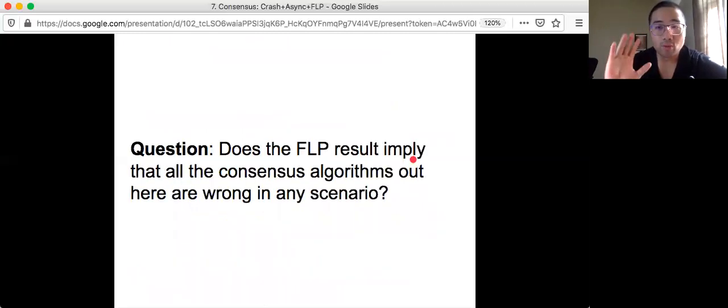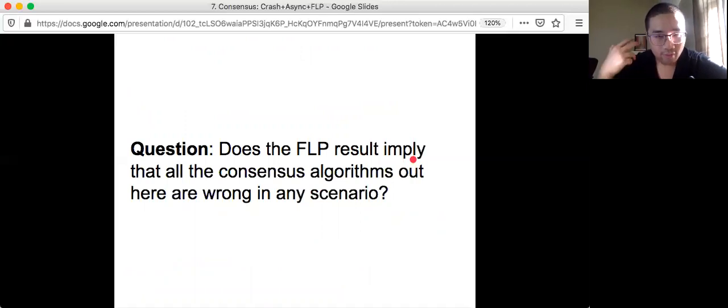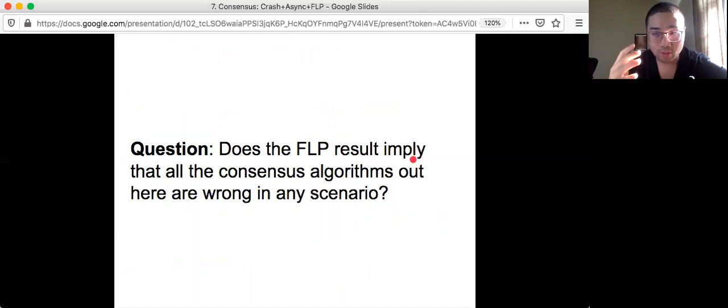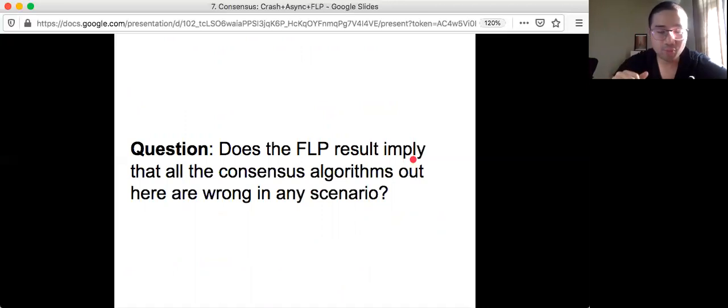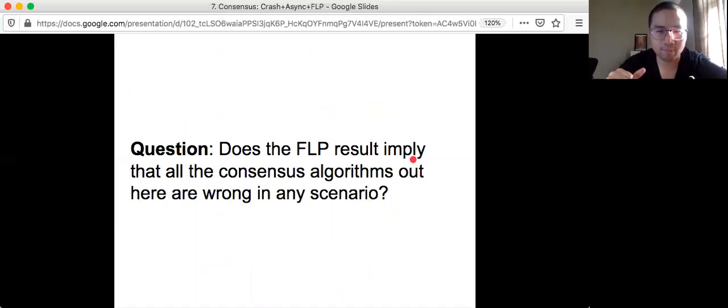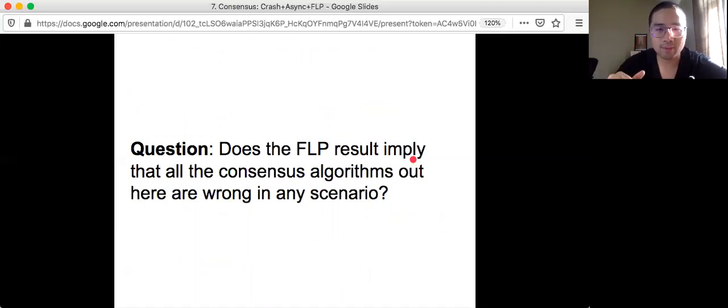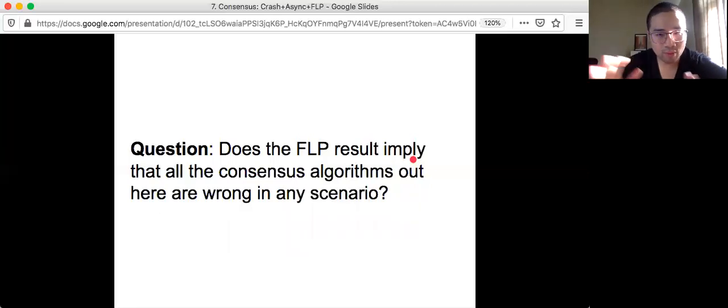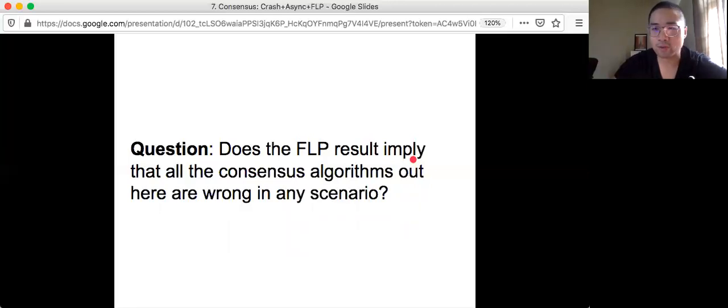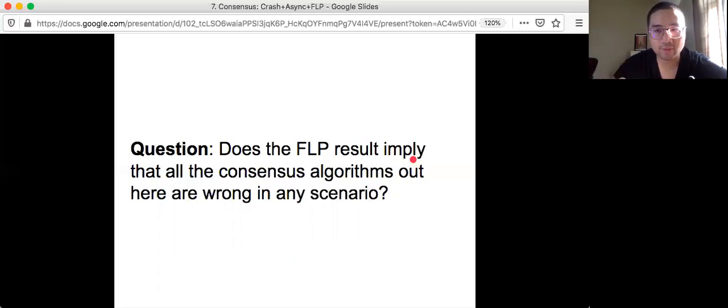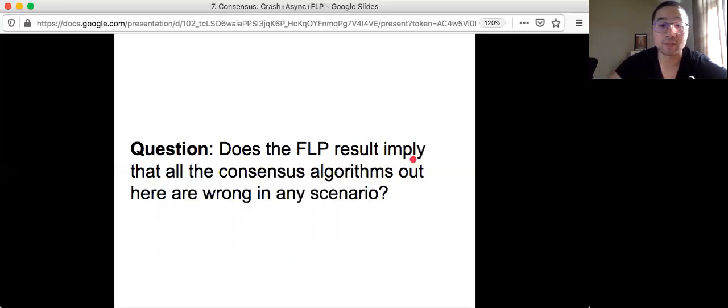And one question for you is that if you think about FLP, sometimes when you try to apply it in a real system, it's not as simple. Does this result imply that all the consensus algorithms, all the implementations out there are actually wrong in any of the scenarios that we are facing? I will give you some hint at the end of this video.